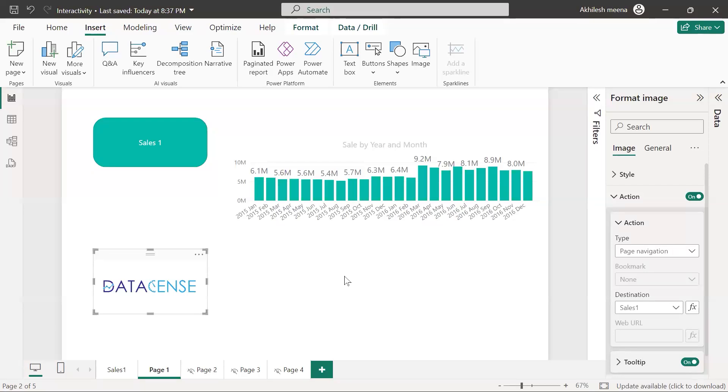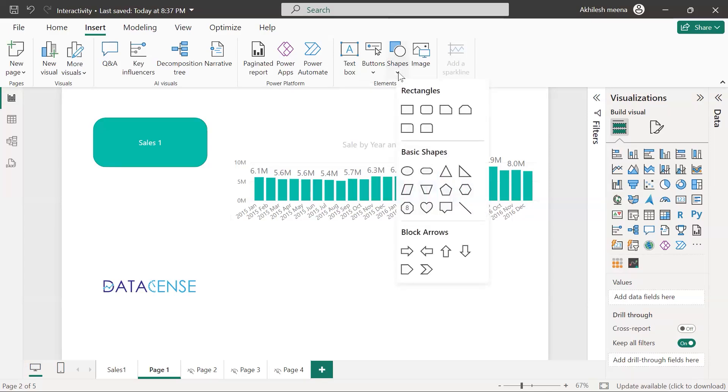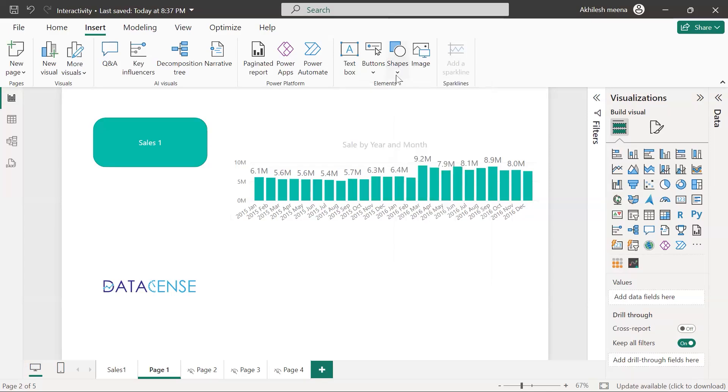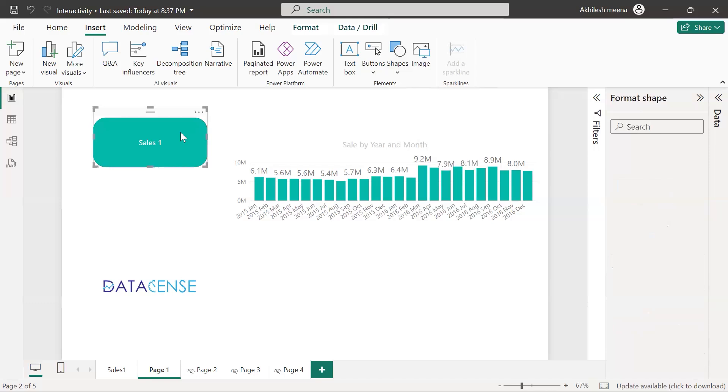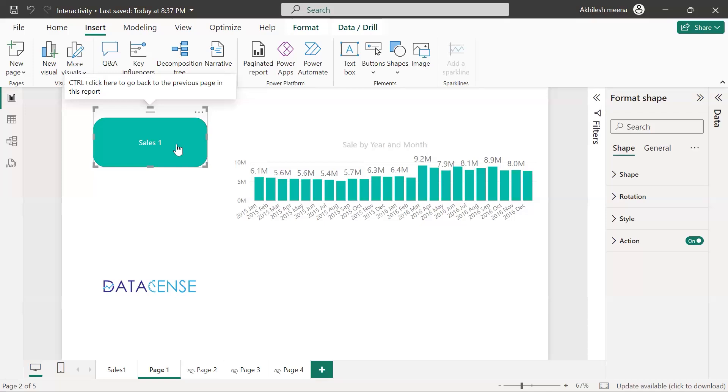So again I am repeating, it's very simple. Insert an image or a shape, whichever you like. This is the current shape, no action is enabled currently, so that's why when I bring my mouse over here nothing happens. That clickable feeling is not coming. But as soon as I enable the action, now when I bring my mouse, do you see? The icon has changed, now you can click.